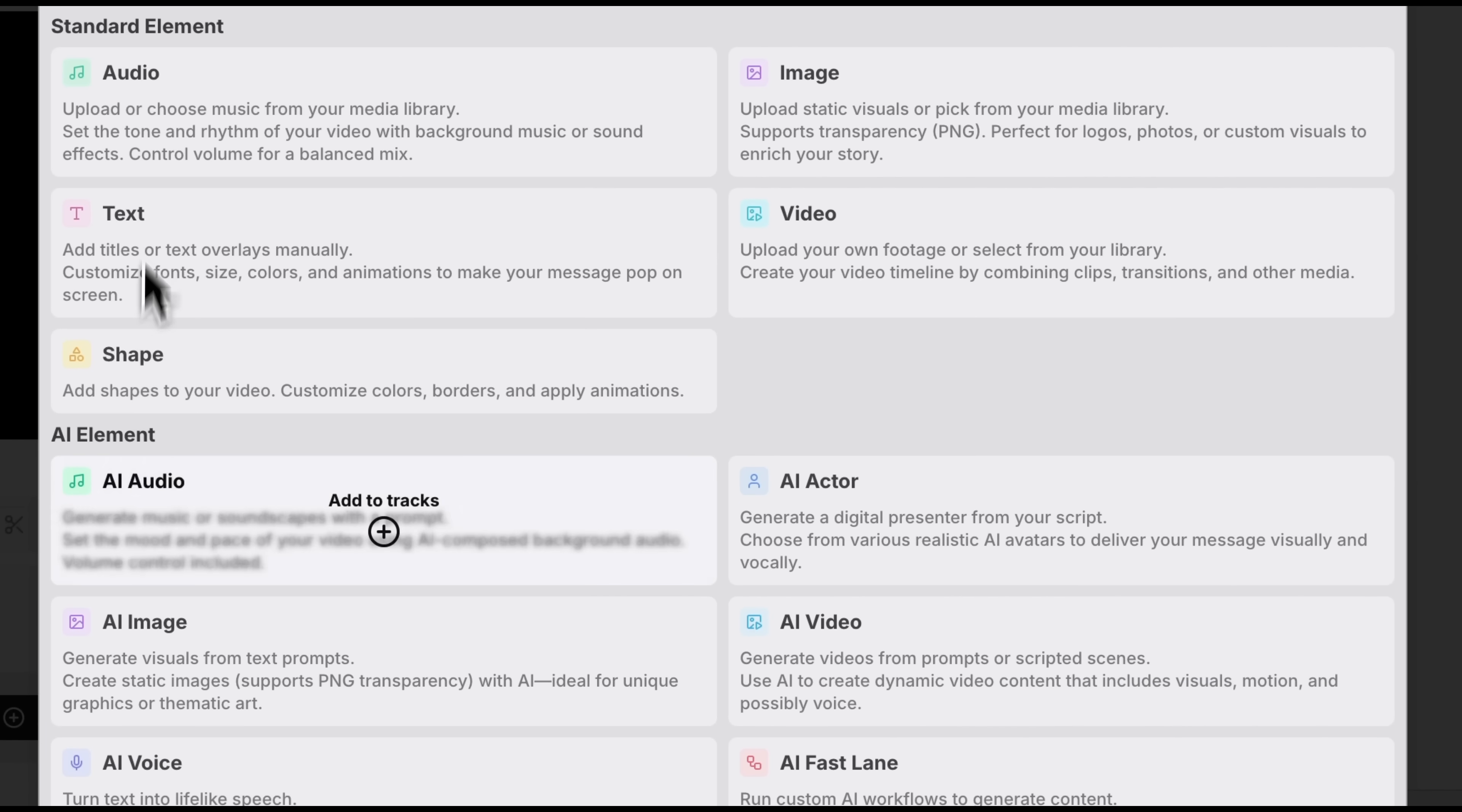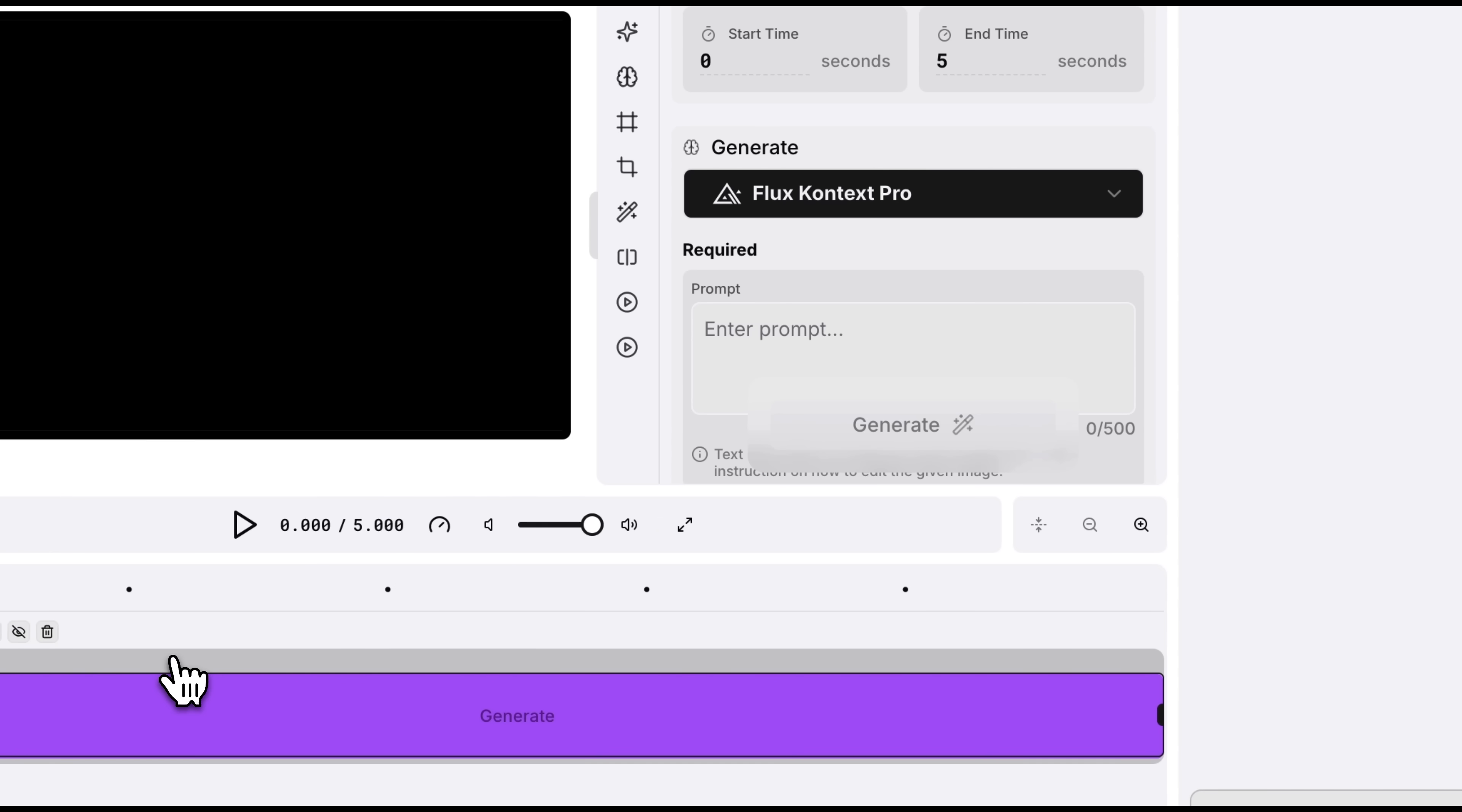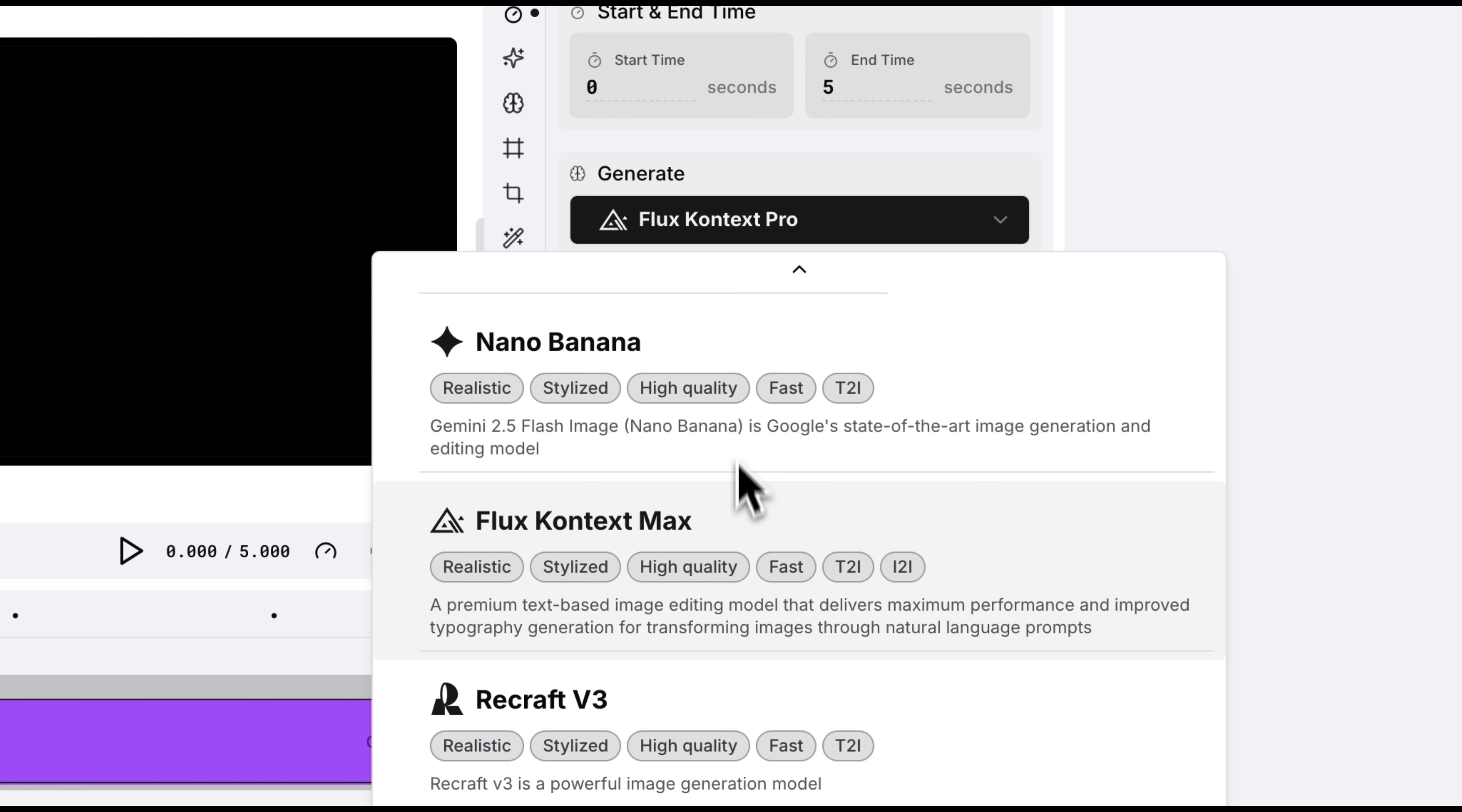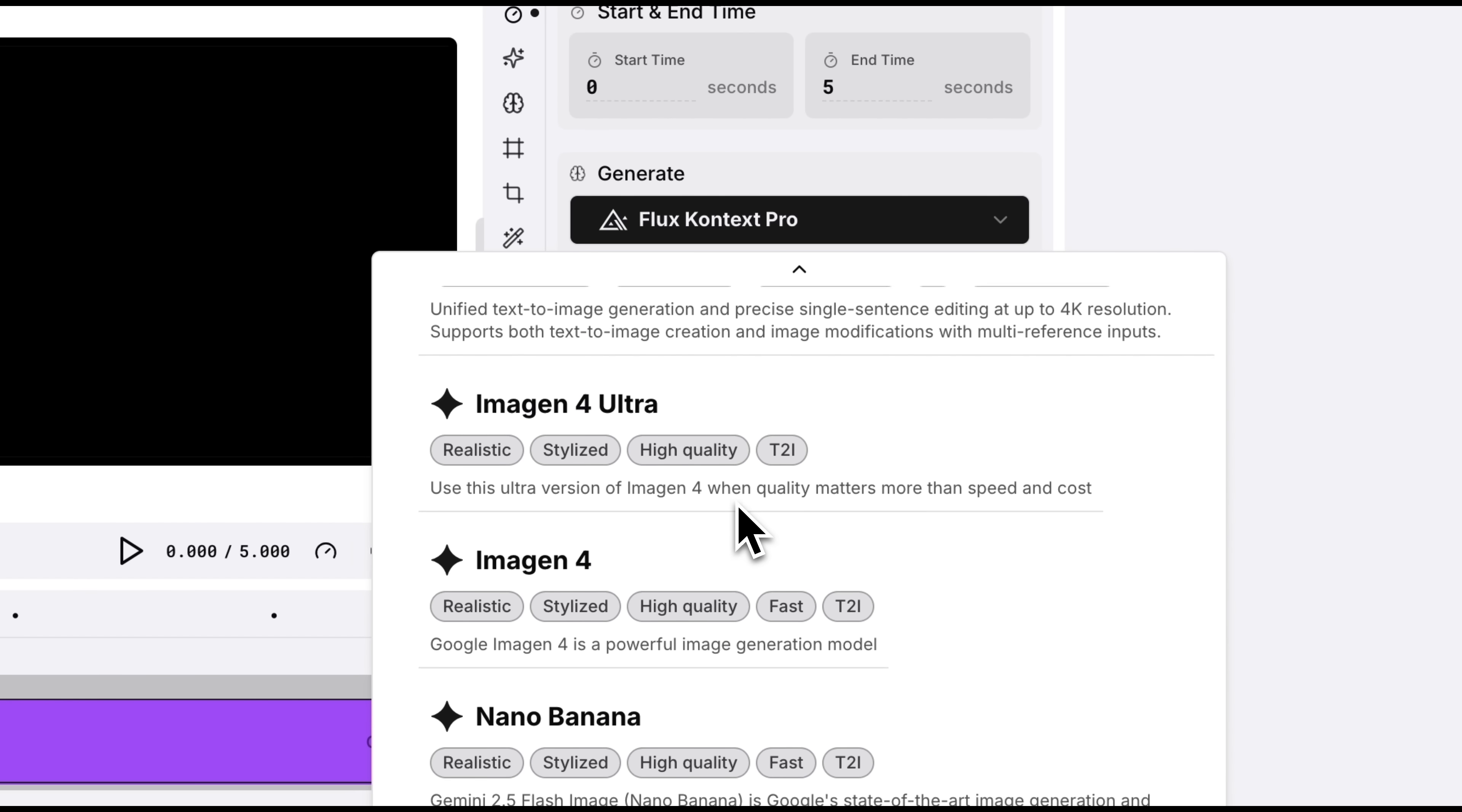The options are extensive. You can add standard elements like audio, text and all that. Or you can generate new elements using AI models. Let's try the second option and generate an AI image. By default it shows the Flux Context Pro model, but you can choose from many others. And remember these are premium, top-tier models. No additional subscriptions needed.